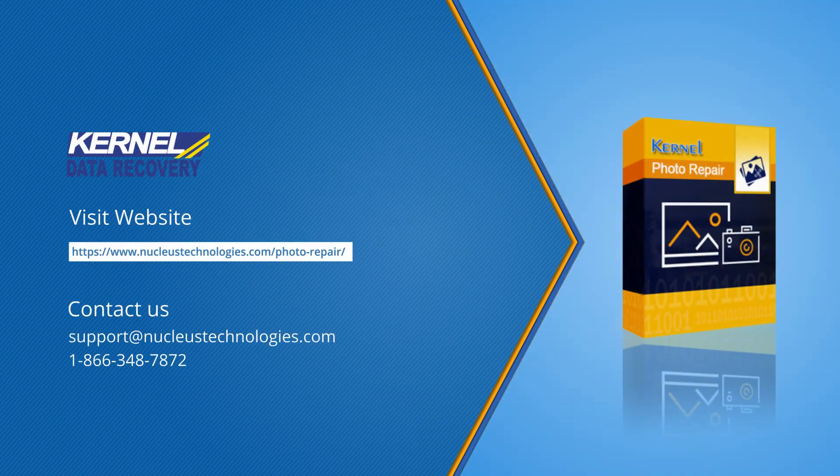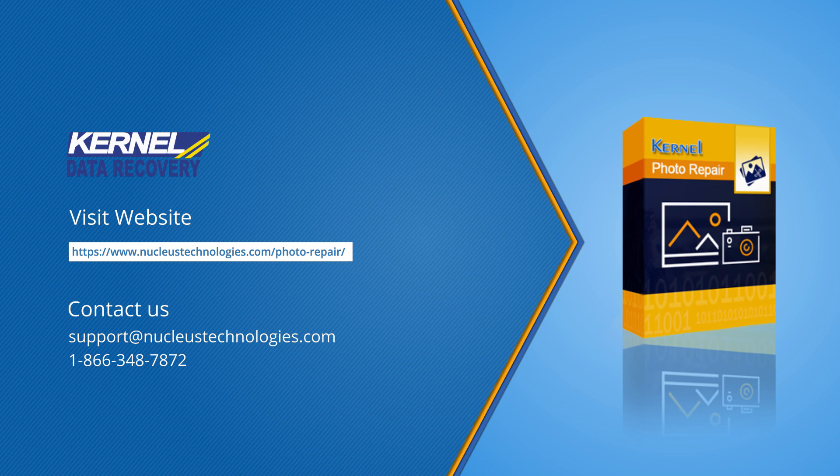That's how you can quickly repair the corrupt or broken JPEG files in your system. I hope you guys like the video. For more details, please visit our website. Have a nice day.